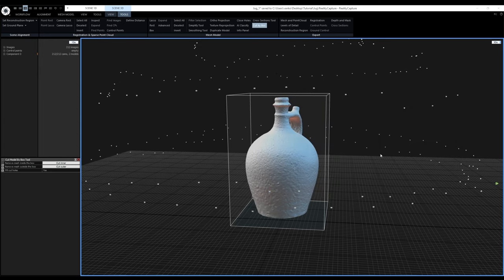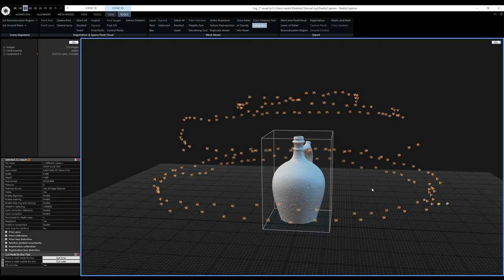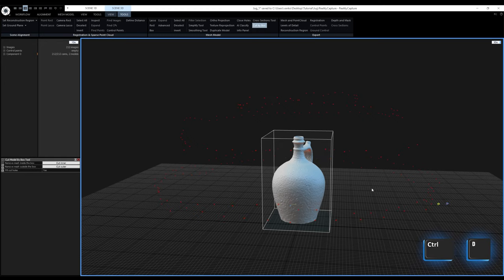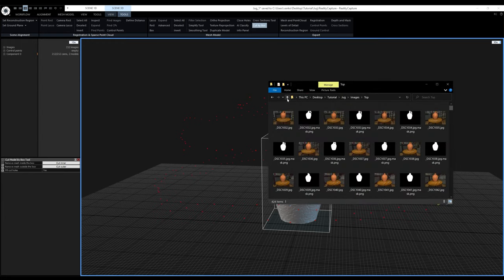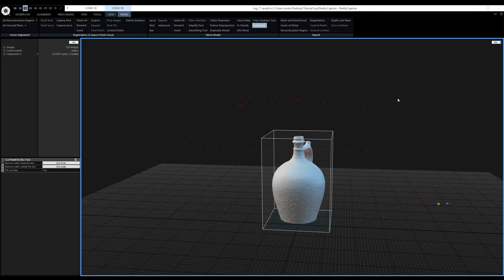Now I'll process the other half of the jug. I'll select all images with Ctrl+A and press Ctrl+R to disable them from further processing. They turn red instead of white when deselected. Now I'll import the other half by dragging the bottom folder into the user interface — giving us 534 images total. To align them, I'll press F6.